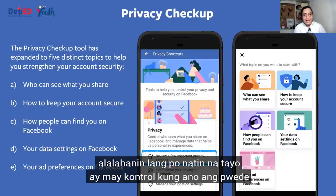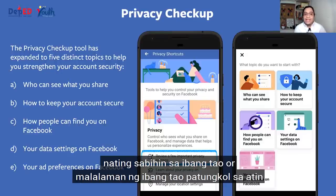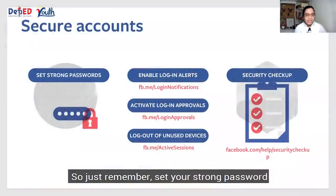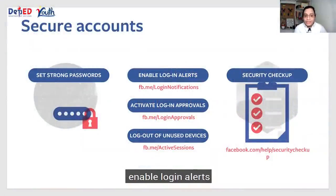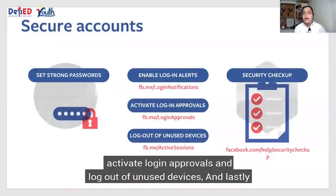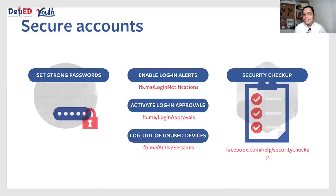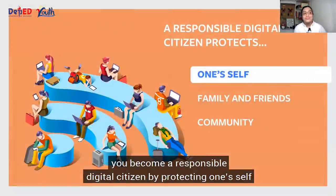To sum it all up, alalahanin lang po natin na tayo ay may control kung ano pwede nating sabihin sa ibang tao o malalaman ng ibang tao patungkol sa atin. So just remember: set your strong password, enable log-in alerts, activate log-in approvals, and log out of unused devices. And lastly, do the security checkup. When you are done with all of that, you become a responsible digital citizen by protecting yourself.